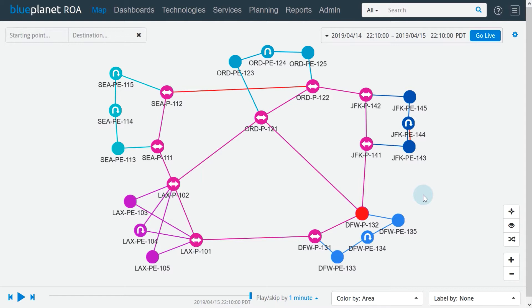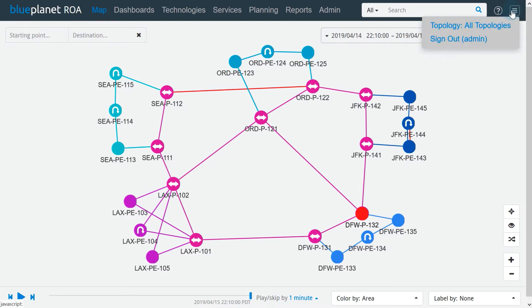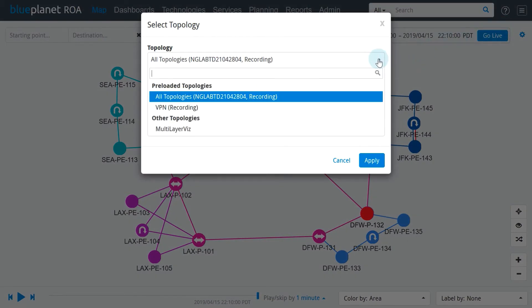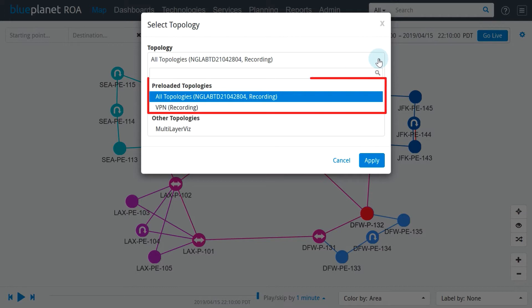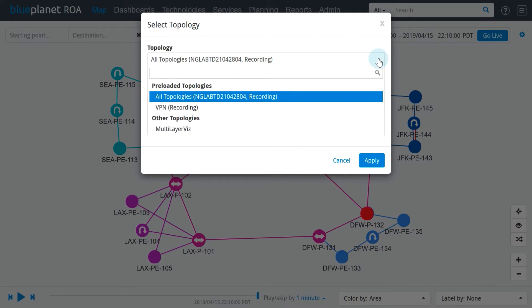We can use the icon on the right-hand side to select the topology. We can choose which topology we want to observe and which details of the topology to display. In the topology drop-down, we can choose from a list of topologies. The preloaded topology section may be available if our administrator enables it — this is where an administrator can make important topologies readily available.